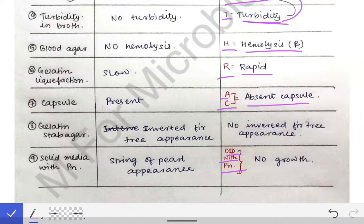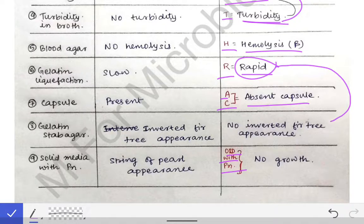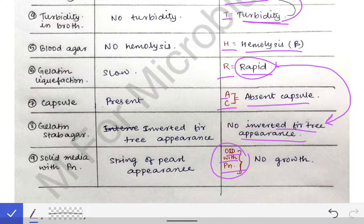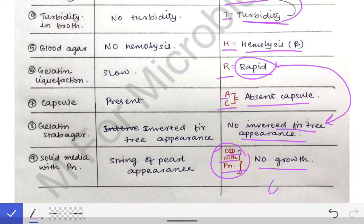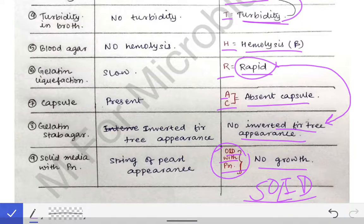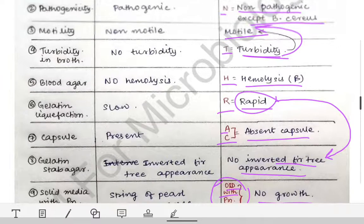R means it causes rapid liquefaction of gelatin. AC means there is absence of capsule in anthrakoids. Since it causes rapid gelatin liquefaction, there is no inverted fir-tree appearance. On solid media with penicillin — if you add S-O-L-I-D — we see no growth by the anthrakoids.